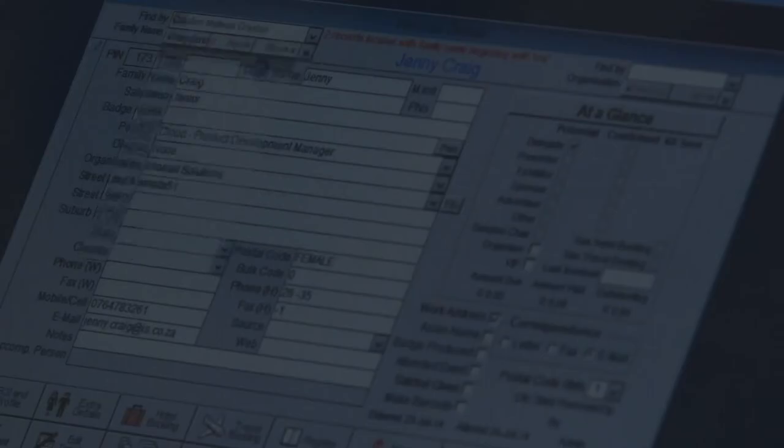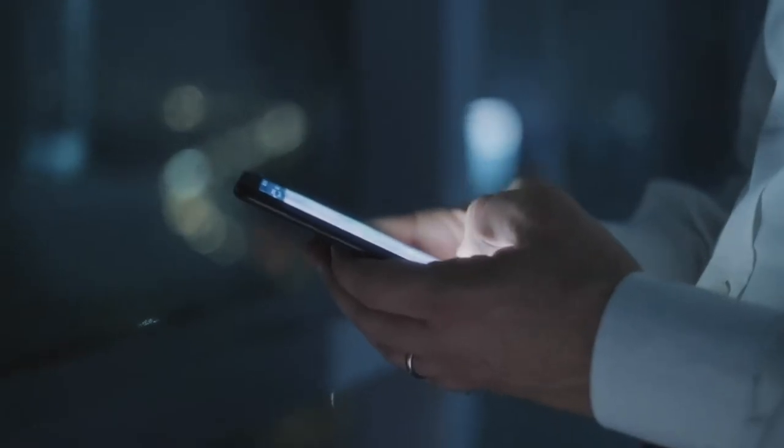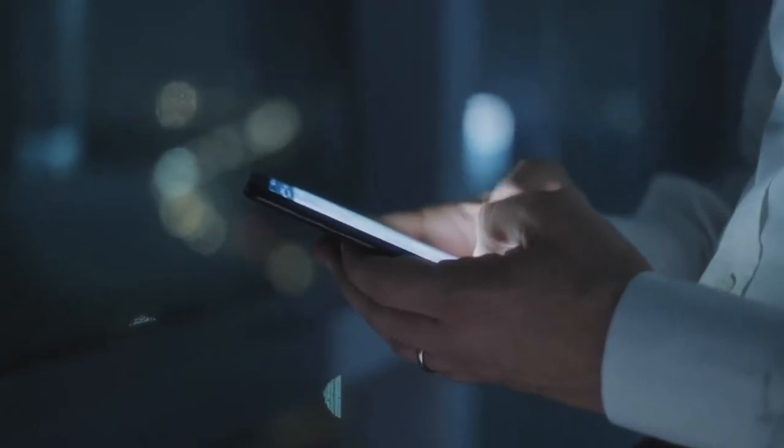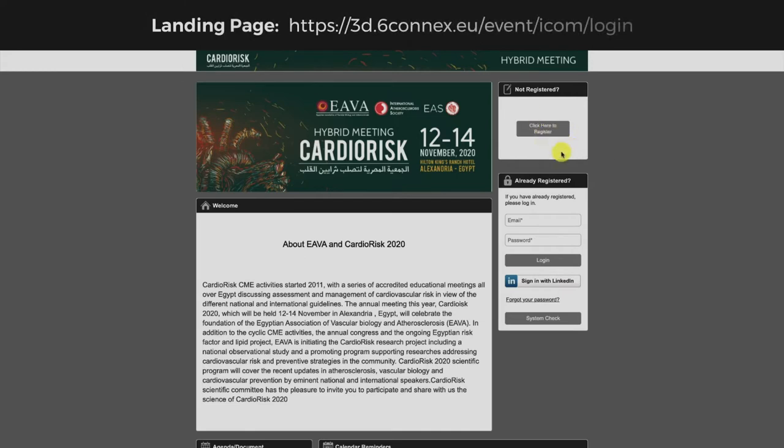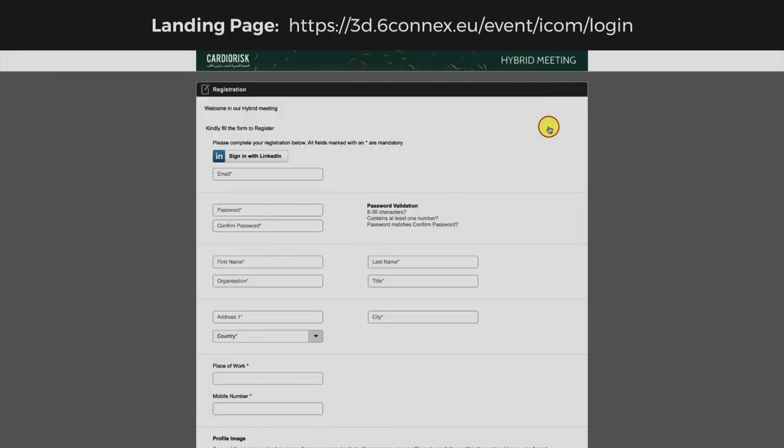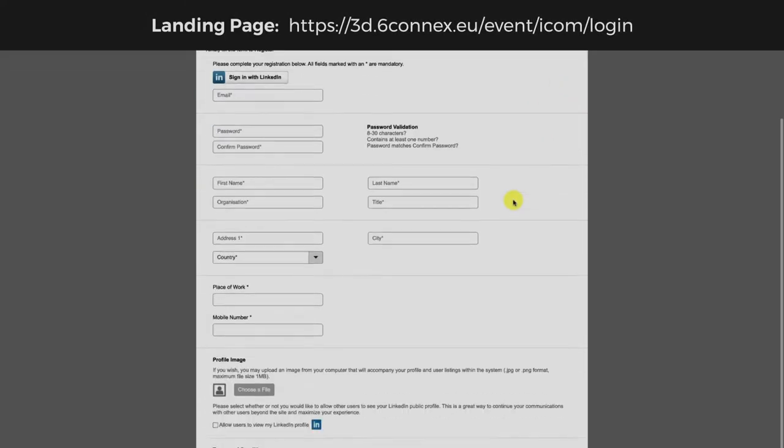In order to have a quick and easy registration process, please follow the following steps. Open the link in the landing page, click here to register in the event, and it will redirect you to fill the registration form.